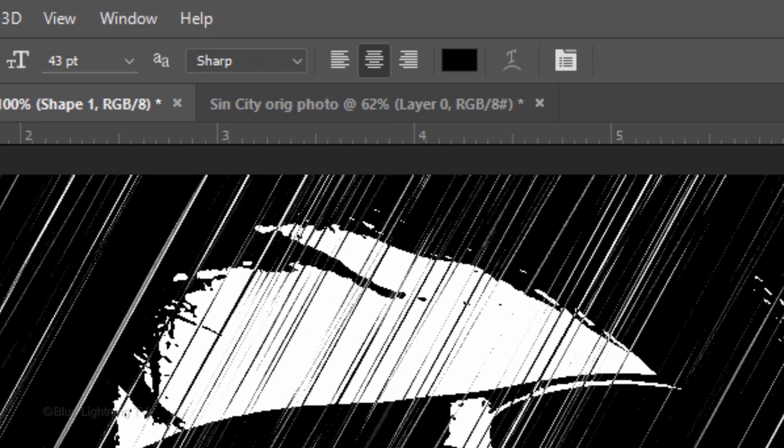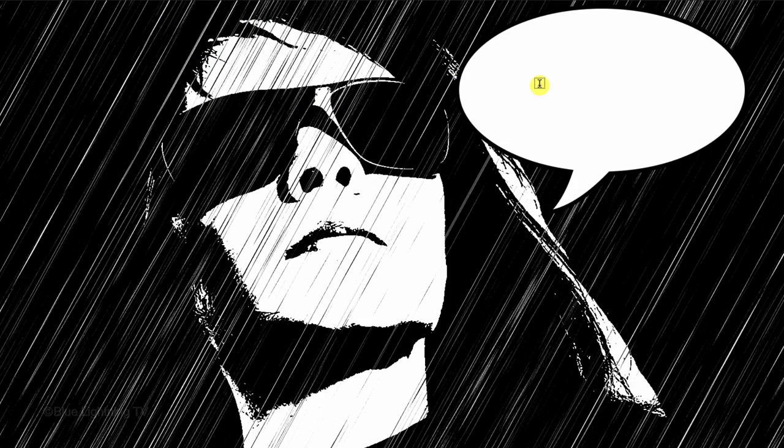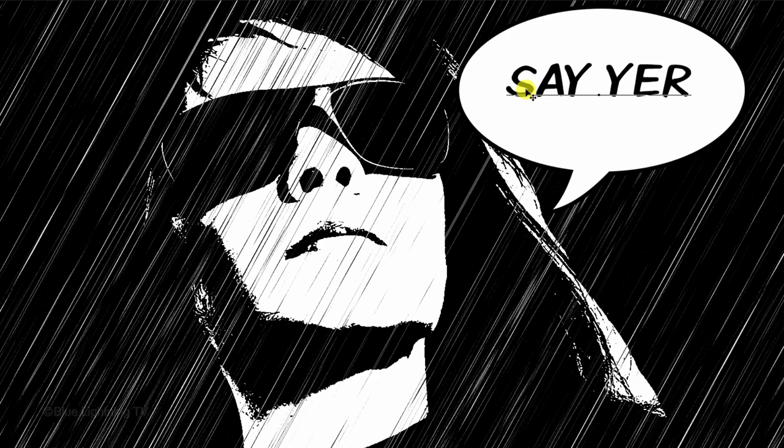Choose Center Alignment and black for the color. Click on the Talk Bubble and type out your text.